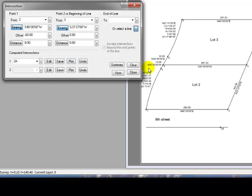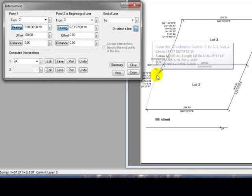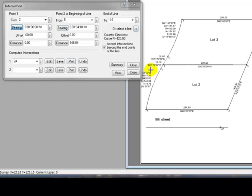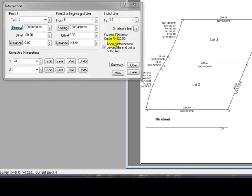So I'm going to click the chevron, come over here, click that line, and Traverse BC has filled in the information for the line from 5 to 1, colon 1.